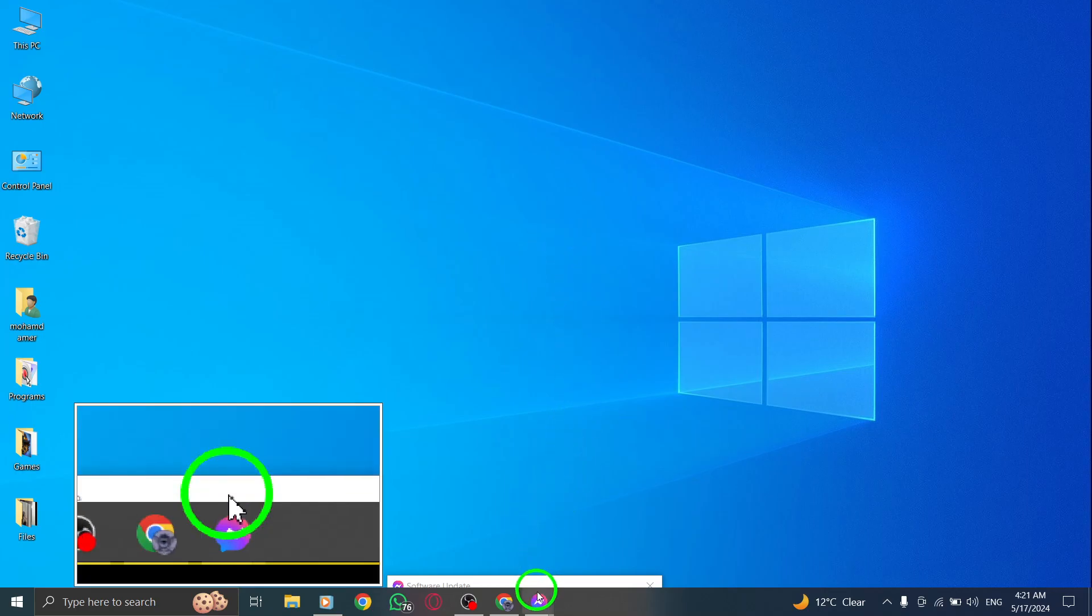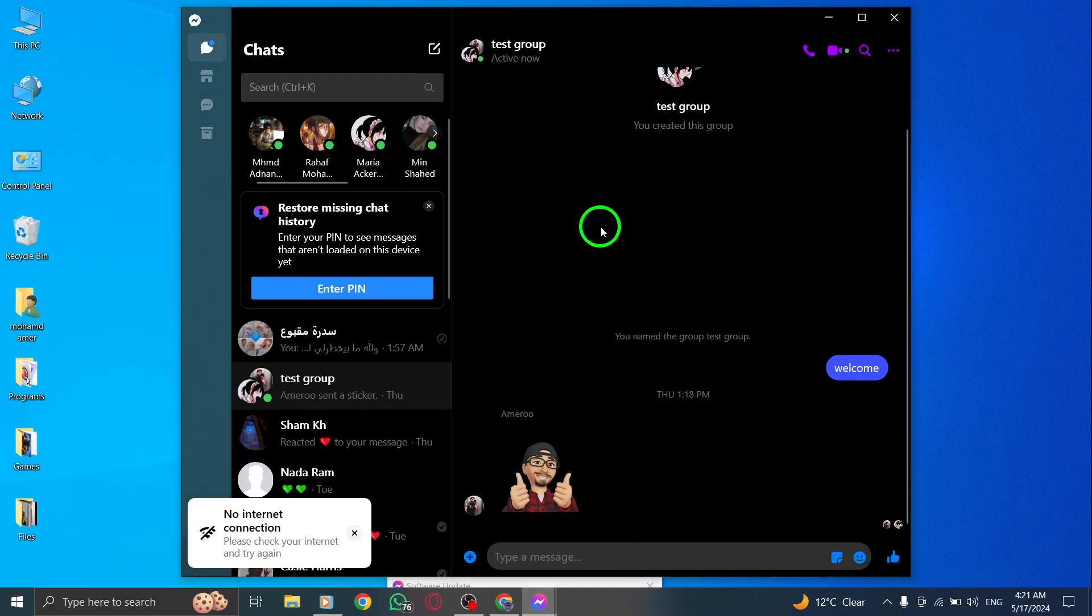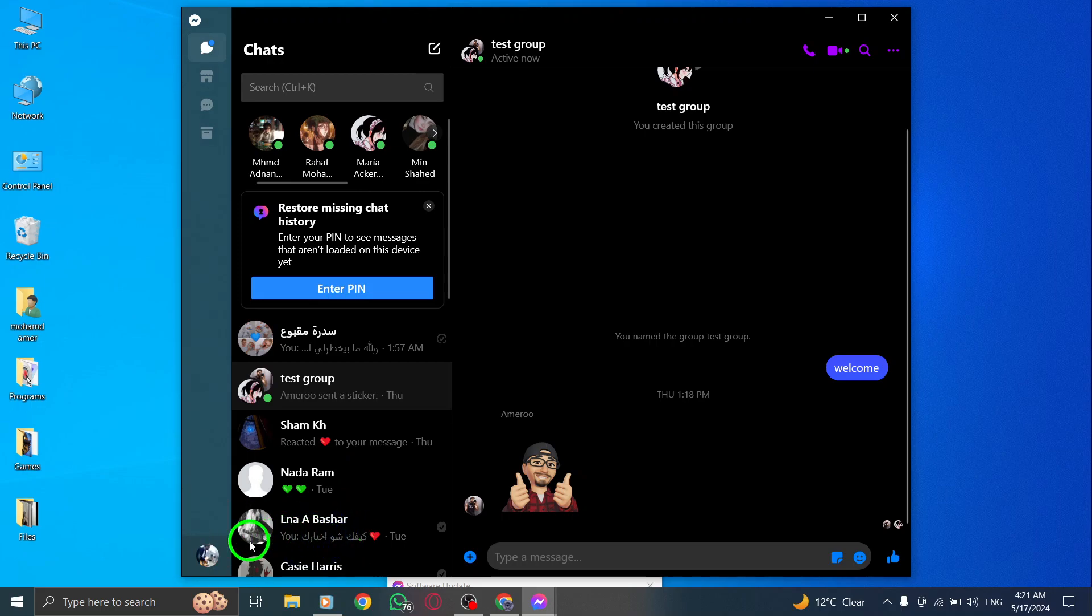To begin, open the Messenger app on your PC by launching the application. Once you're in the Messenger app, tap on your profile icon located in the top left or top right corner of the screen. This will open your profile settings.